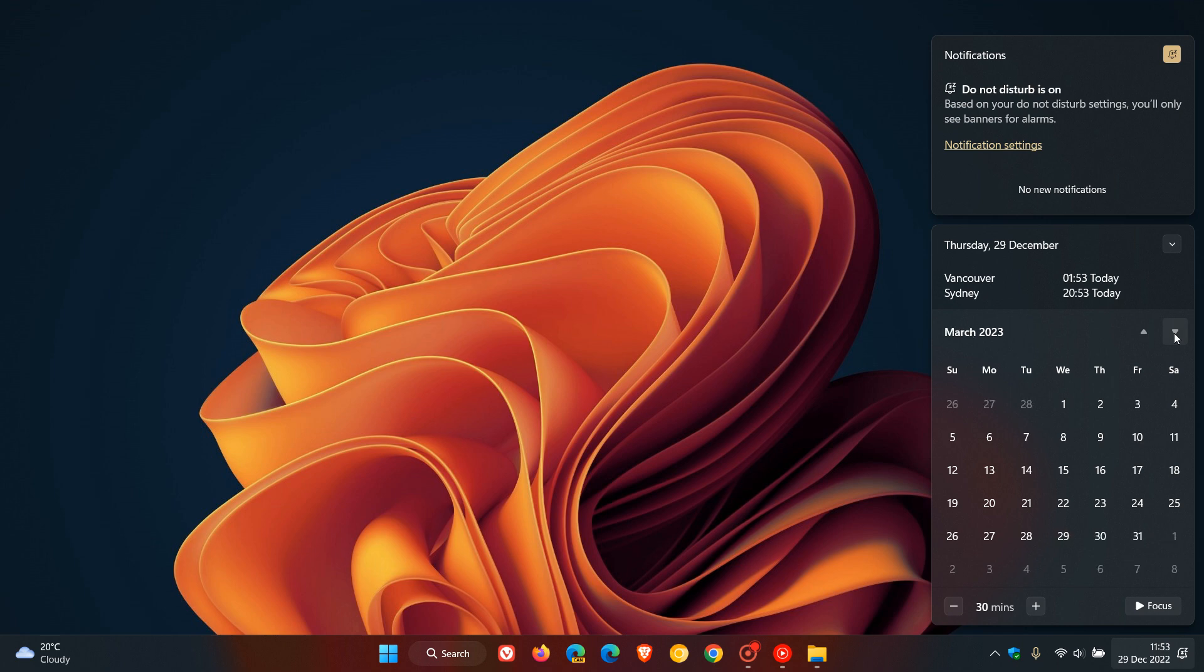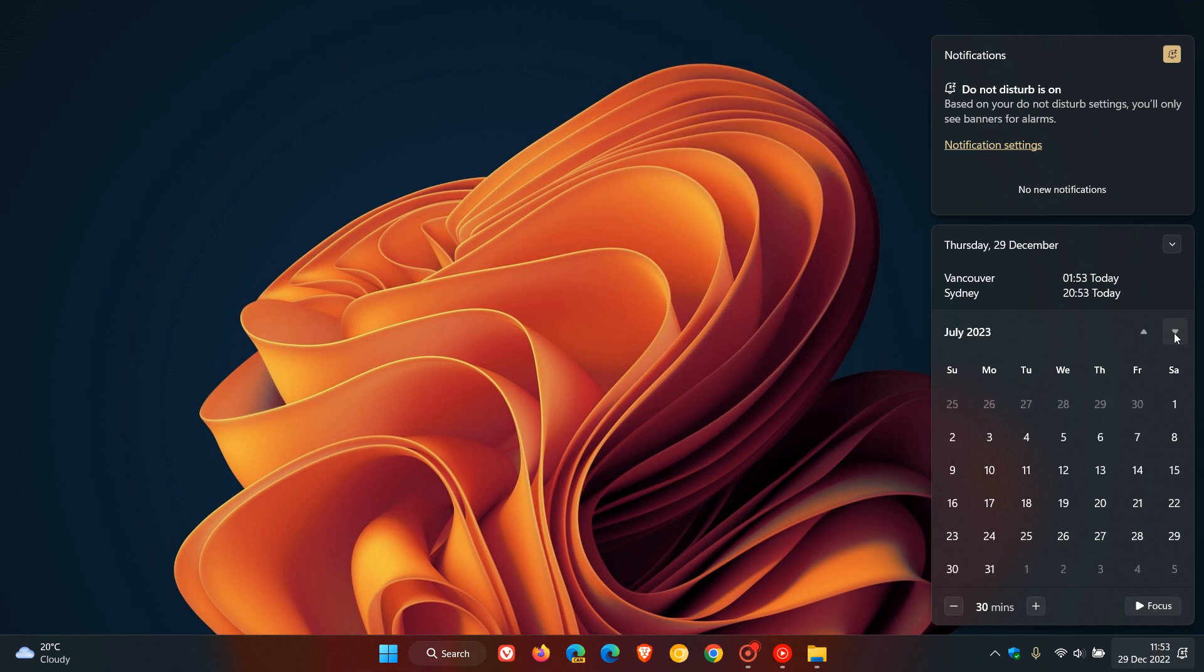Then we skip a month and according to reports, Moment 3 arrives in April May next year, 2023. And then we skip a couple of months and then the version 23H2 feature update expected to arrive in September and or October next year, 2023.